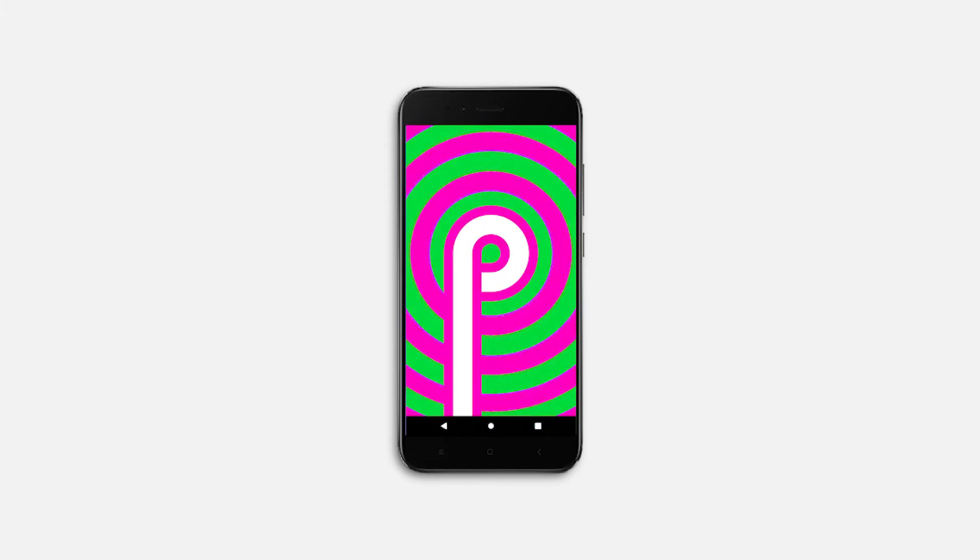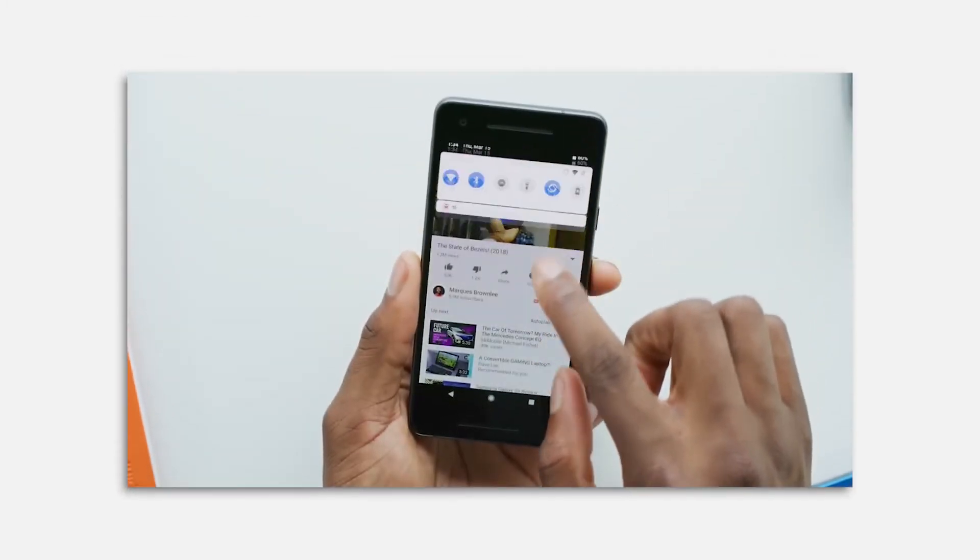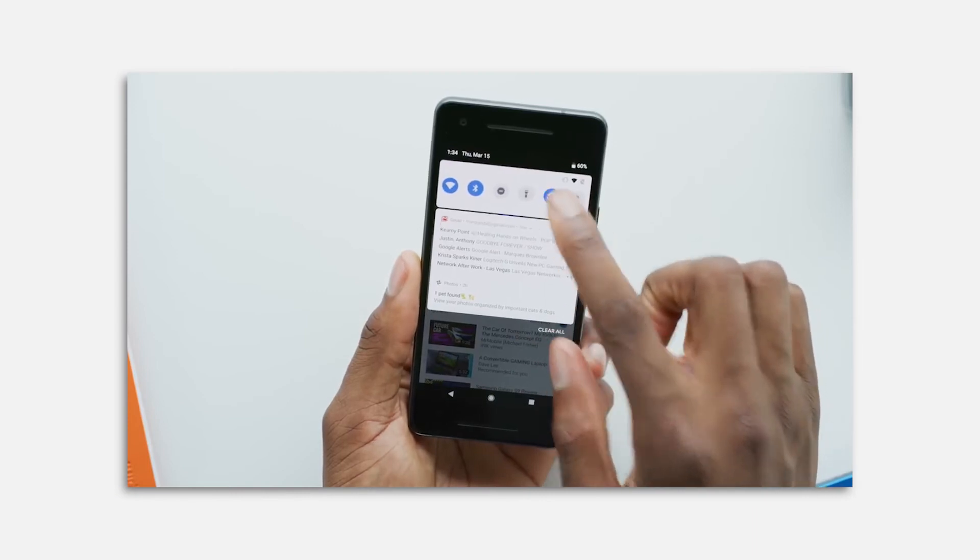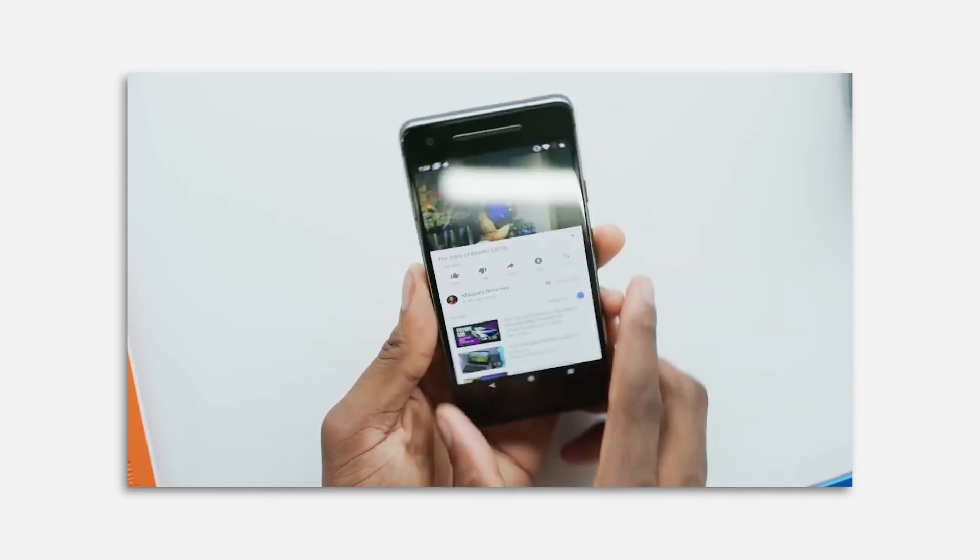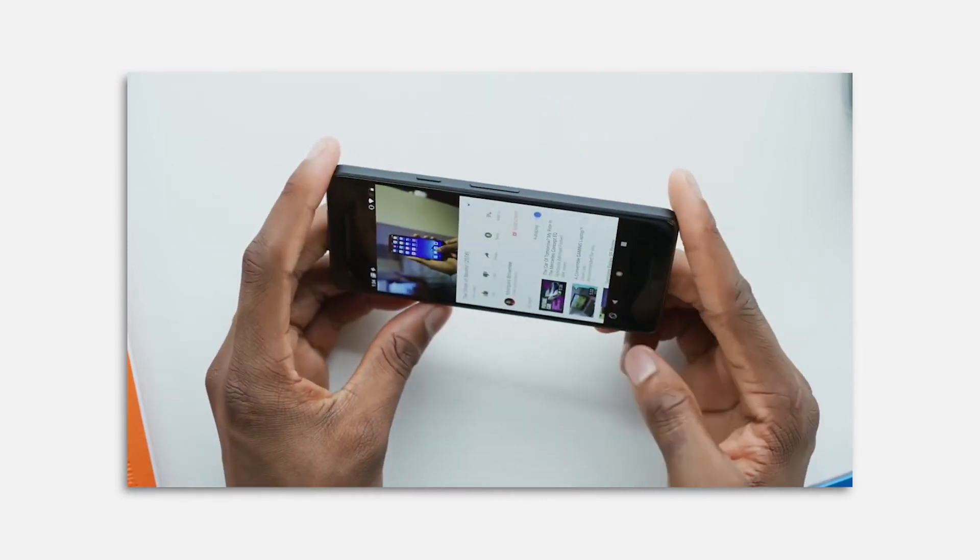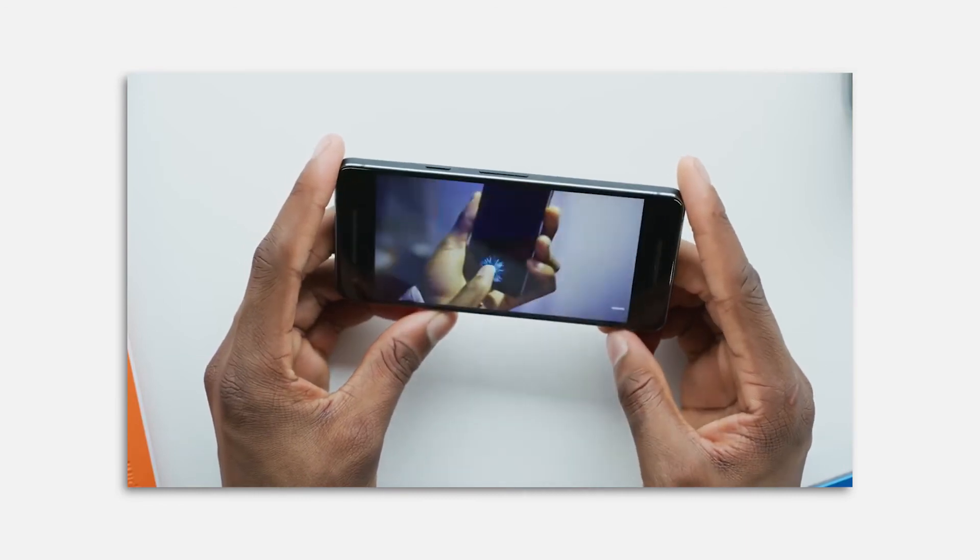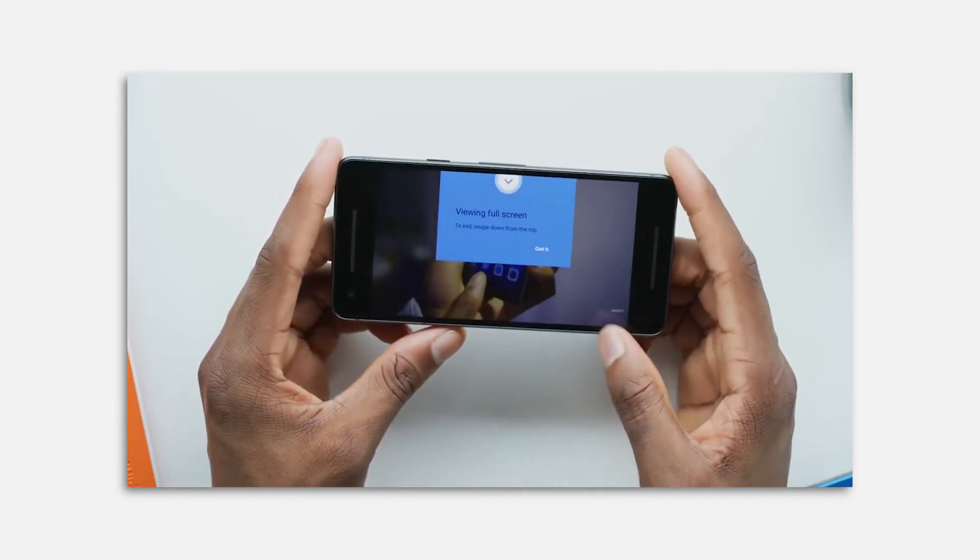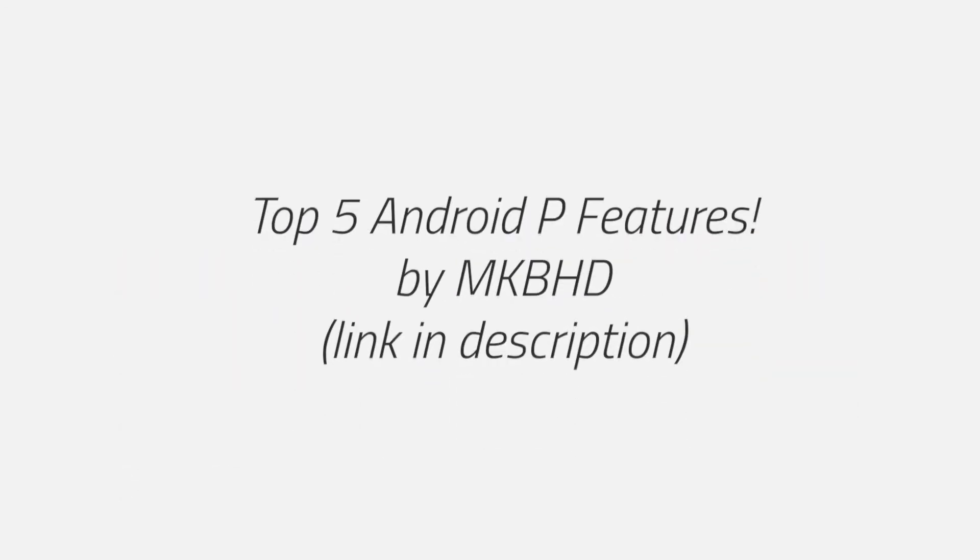And this is how it looks like. So when you have Rotation Lock on in Android P, and you rotate the display anyway, it'll give you a little button in the corner just in case you want to manually rotate what you're doing this one time. That is handy.